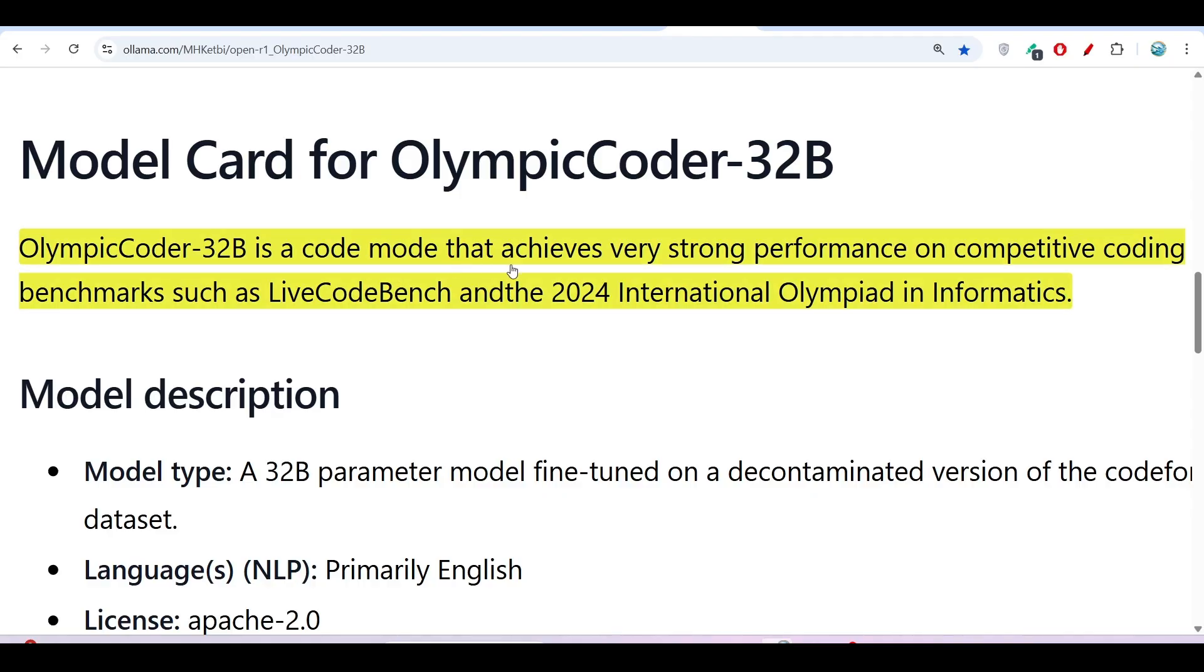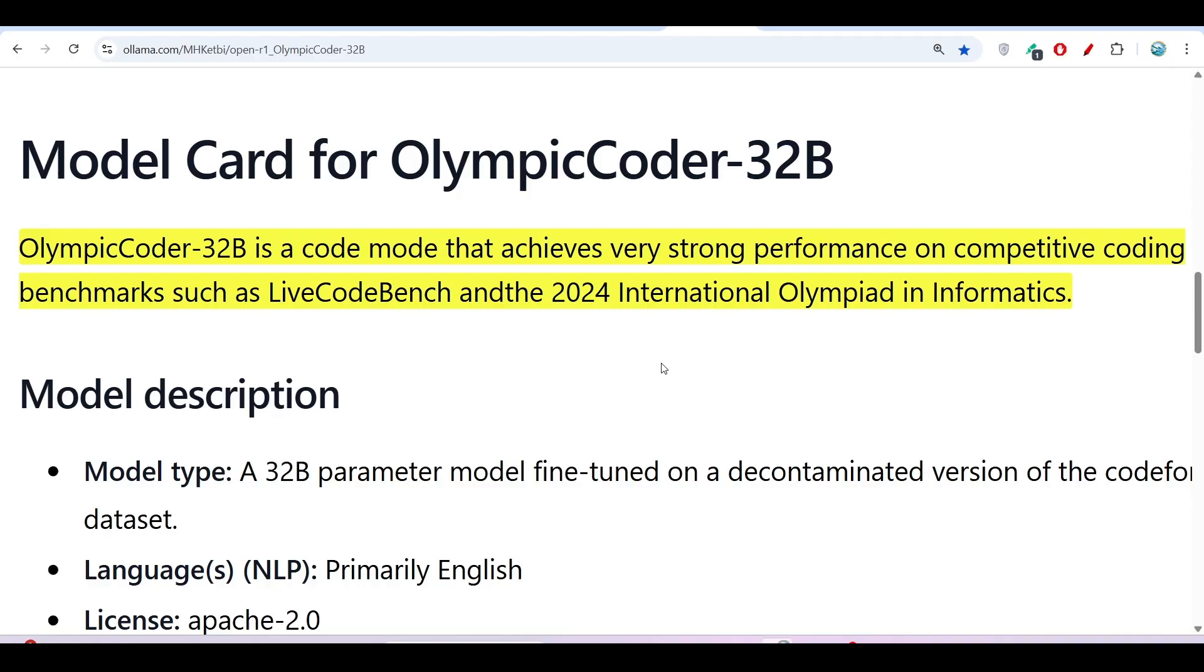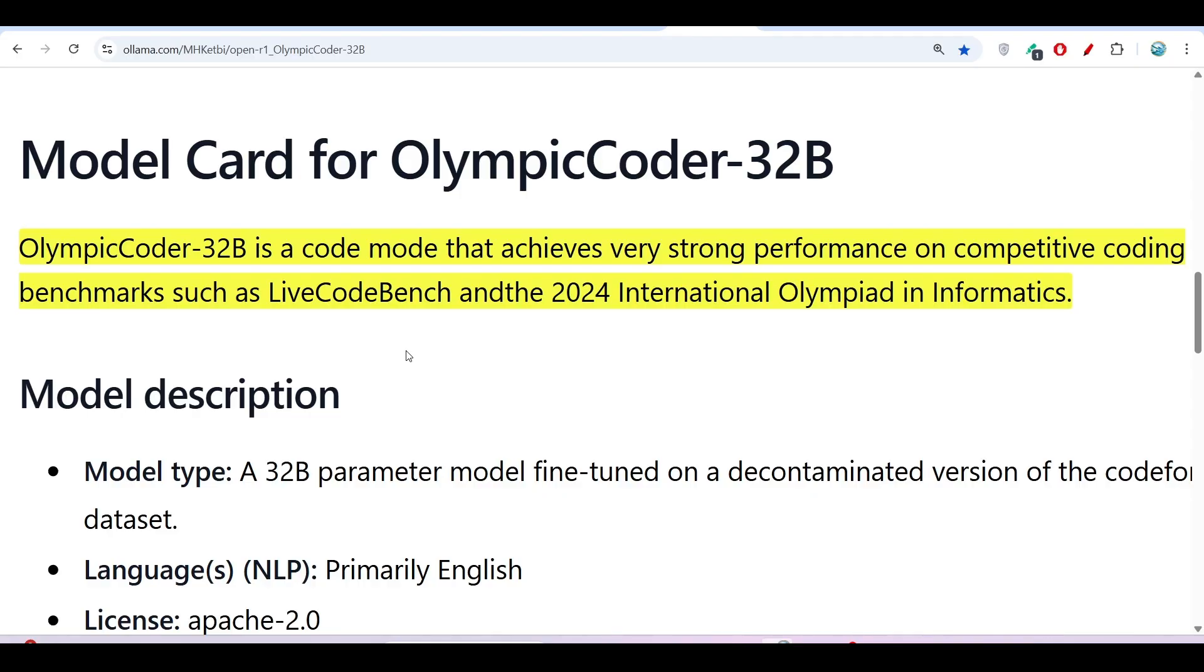Basically they found that in the 2024 Olympiad, whatever questions came up, this OlympicCoder model can solve all of those questions. And also in competitive coding platforms like CodeForces, they found that it can solve all the questions correctly and give the best results. So we will do the setup for that.